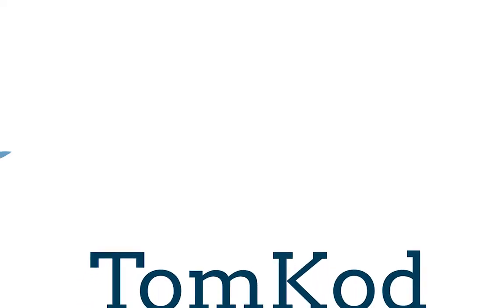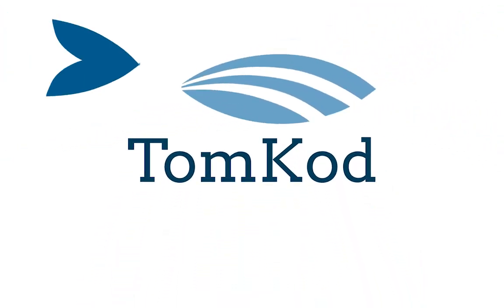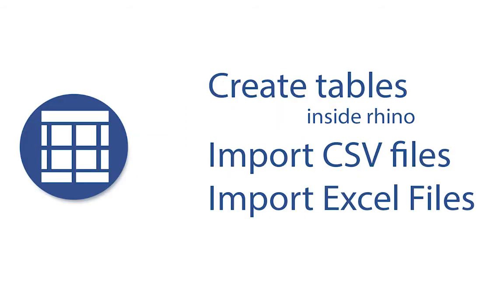Welcome on our Tonka channel. Today we're going to do a short demo of our table plugin for Rhino 3D.